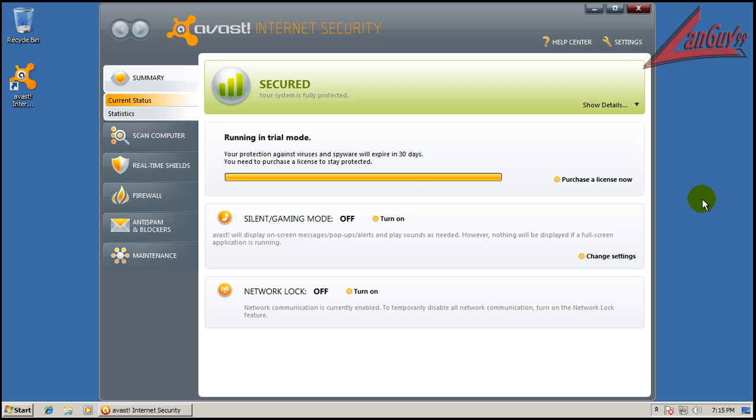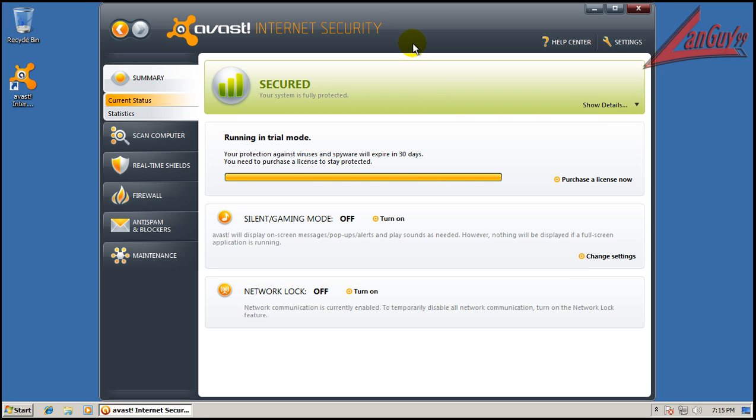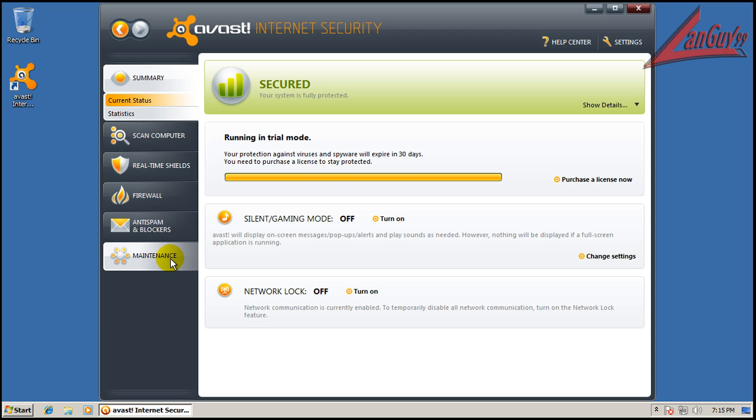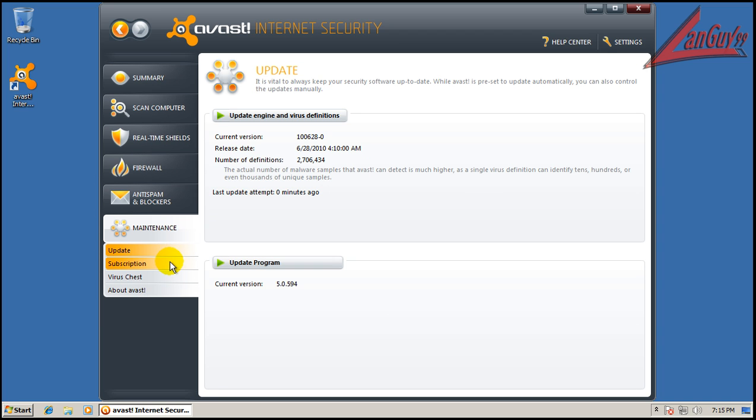Hey everybody, welcome to another review. I got a couple requests to retest Avast because I haven't done it in a while, and I heard some new things had come out, so I went and grabbed the newest version I could find. The signatures are updated, and so is the engine.